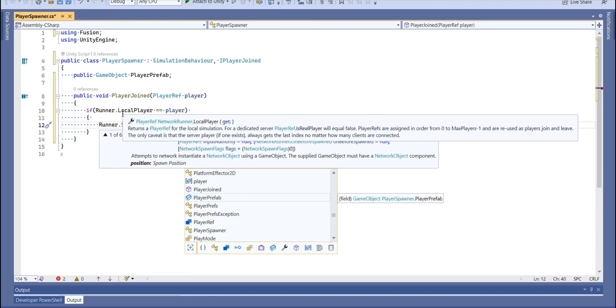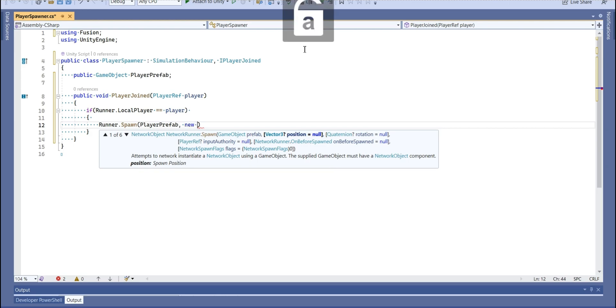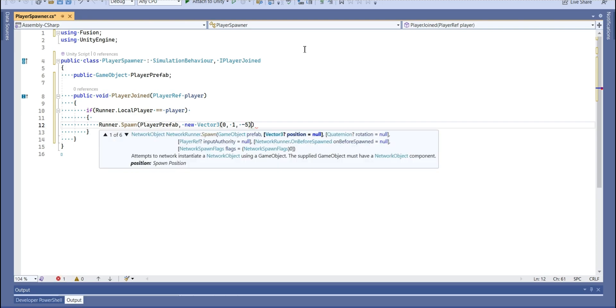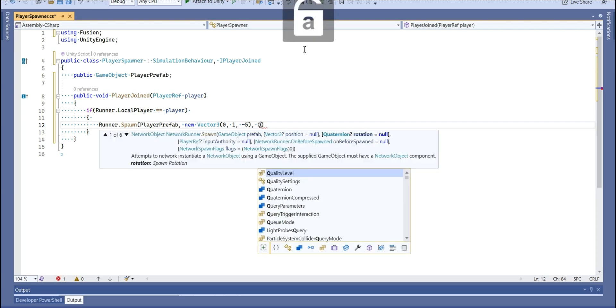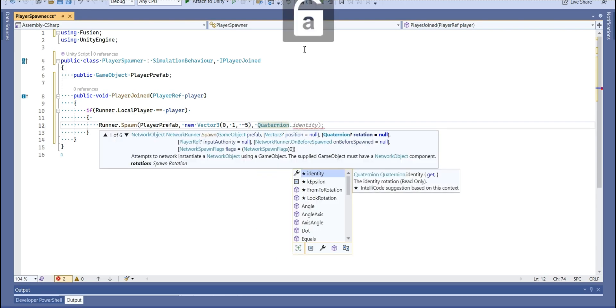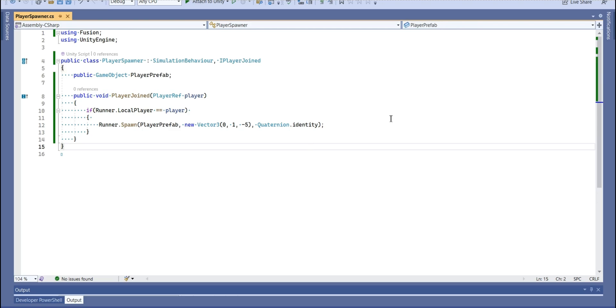Then spawn player prefab. I'm going to write a position. And quaternion identity for rotation. So whatever rotation of prefab is, it's going to be the same when we spawn it. Let's save the project and go back to unity.